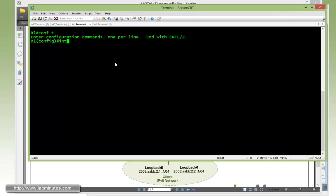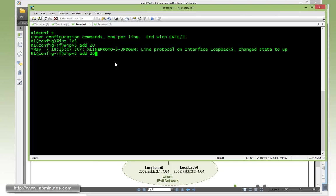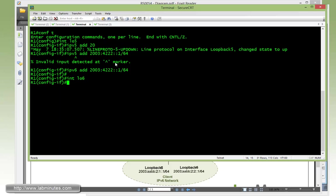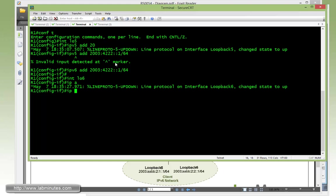Configuring loopback 5, so interface loopback 5 with IPv6 address 2003:4222, just to kind of simulate the well-known IP address 4.2.2.2:1 slash 64. And then loopback 6 with IPv6 address 2003:8888:1 slash 64.